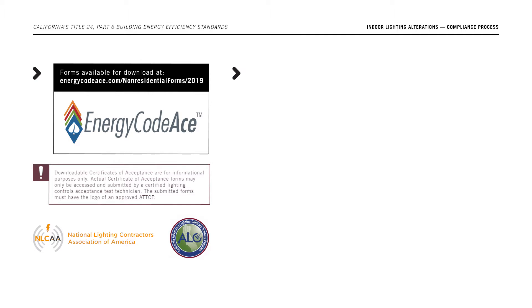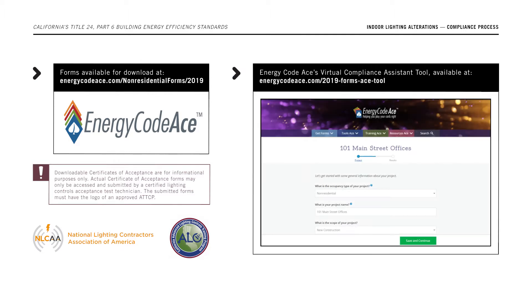Additionally, you can access Energy Code ACE's virtual compliance assistant tool at www.energycodeace.com/2019-forms-ACE-tool, which is available to help you fill out the certificates of compliance.